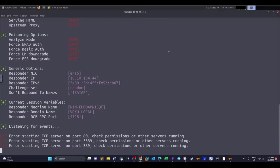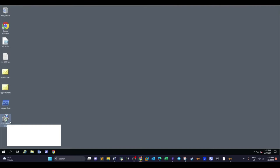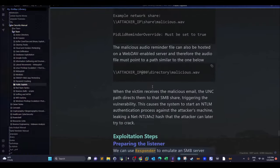The next thing we need to do is jump to the machine and install a plugin called Outlook Spy. To do that, close Outlook and double-click the Outlook Spy setup. You need Outlook to be closed while installing the Outlook Spy plugin. While that installs, let's jump back and explain the principles of this vulnerability.